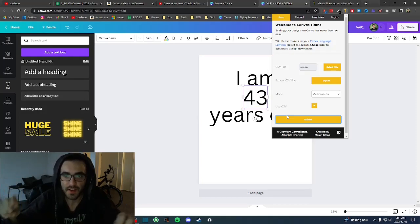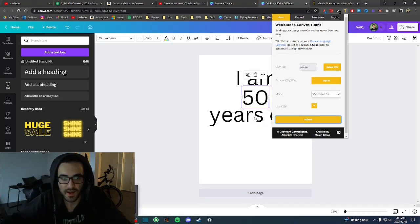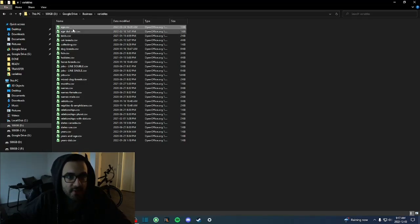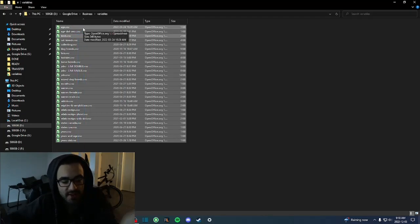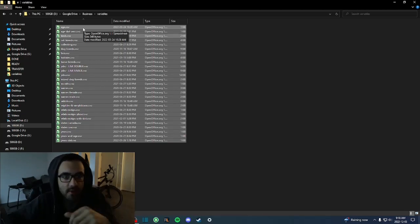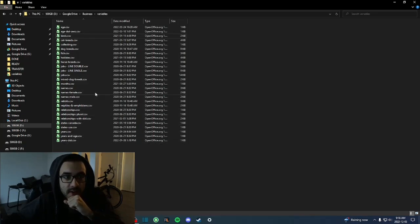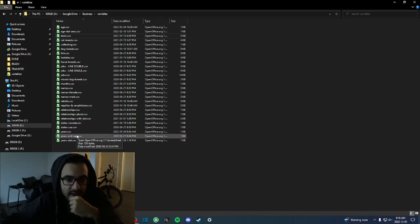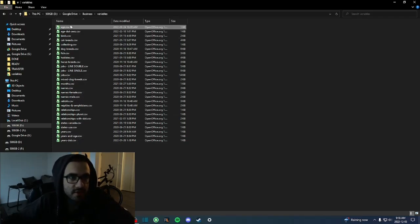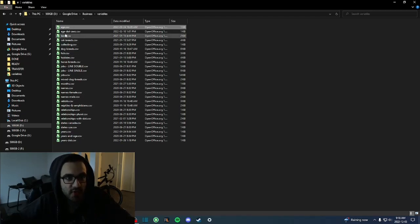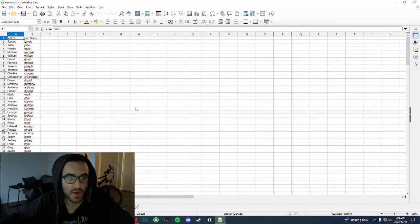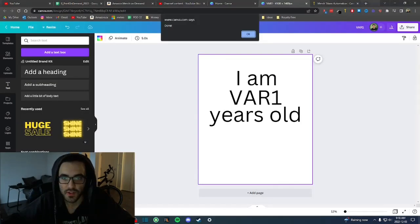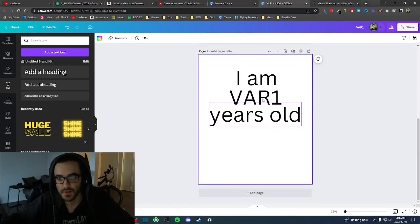Right now I'm doing birthday designs, but this tool is very powerful. I have a lot of lists here — for example, hobby CSVs. These are lists I took from Ryan Hogue's YouTube channel — I highly recommend it, credit to him for those lists. I also created my own lists and modified some. The lists I use the most are age and names — a list of the most popular names.